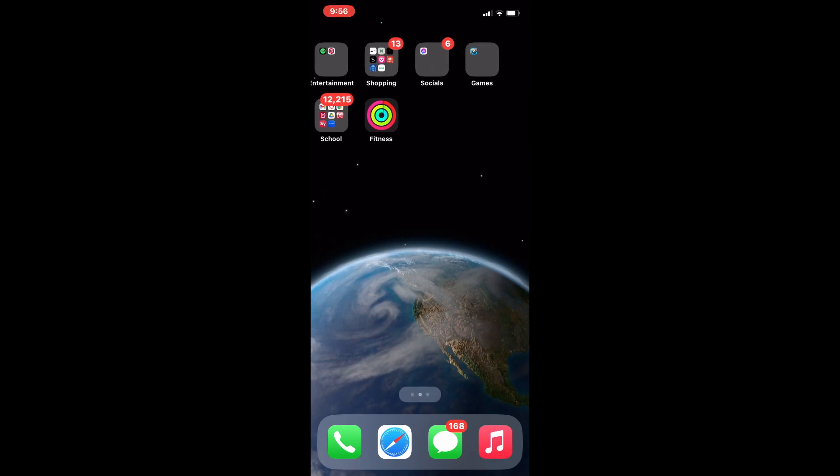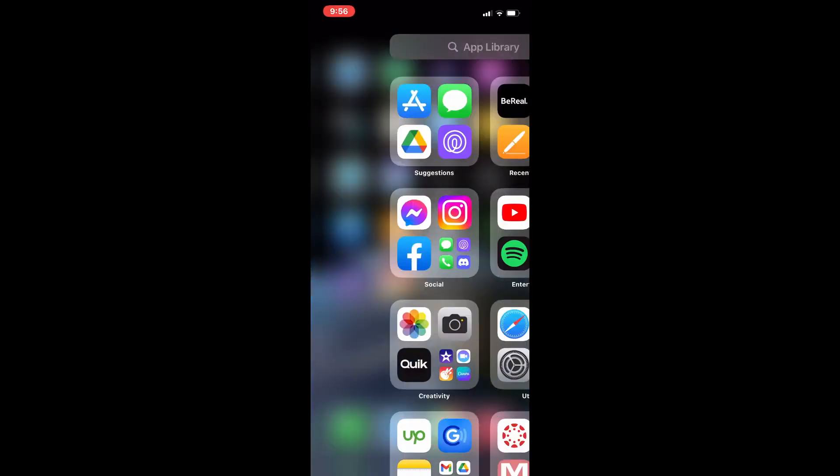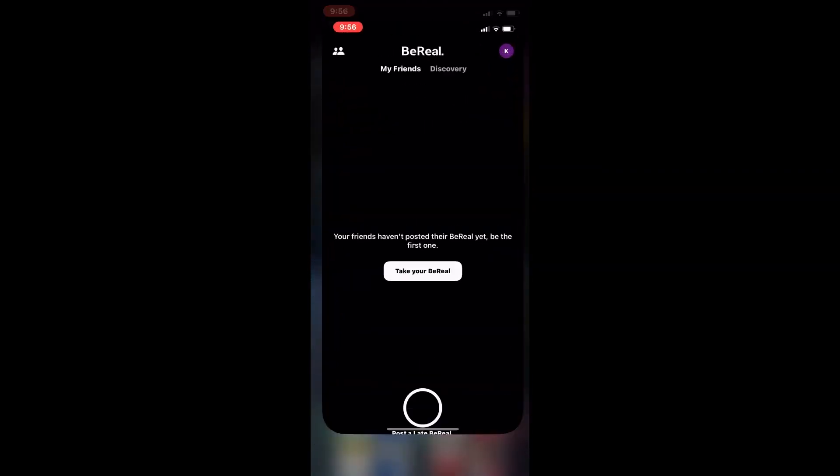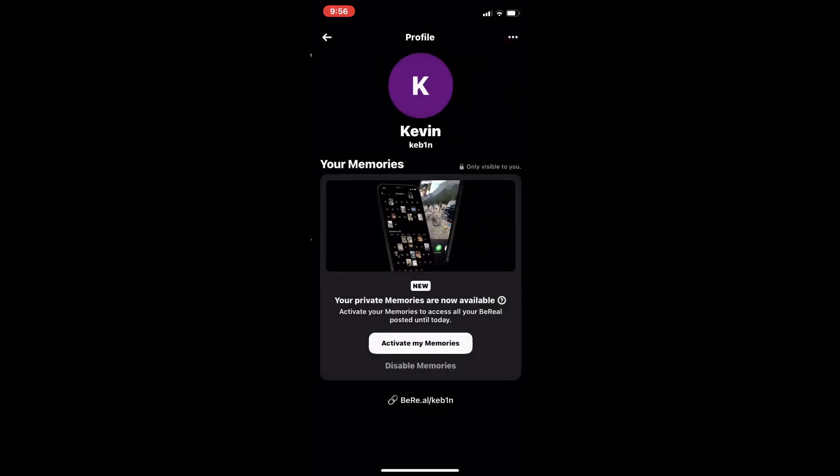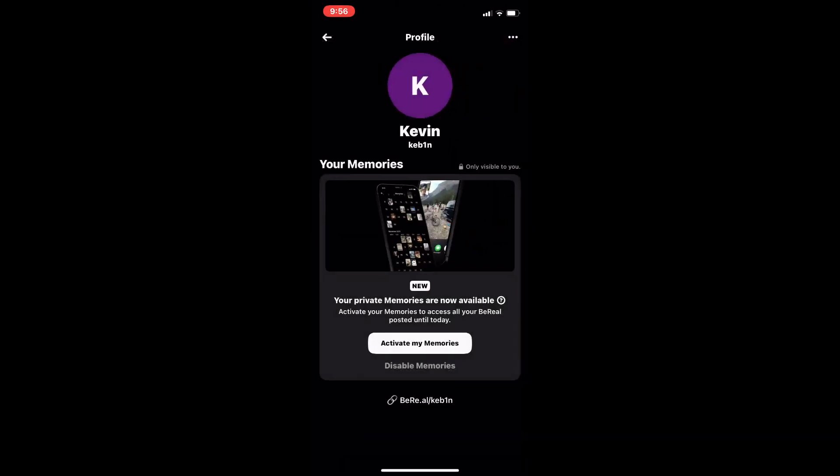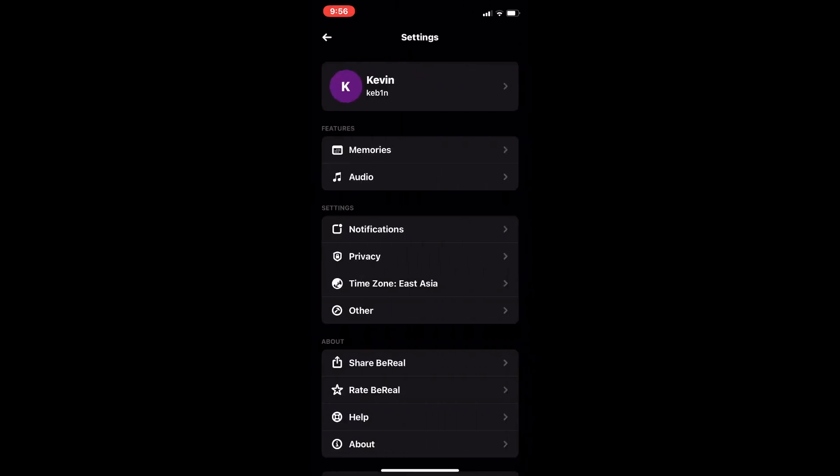First, go to the BeReal app and press your profile icon at the top right. Then press the three dots at the top right, and then press timezone.